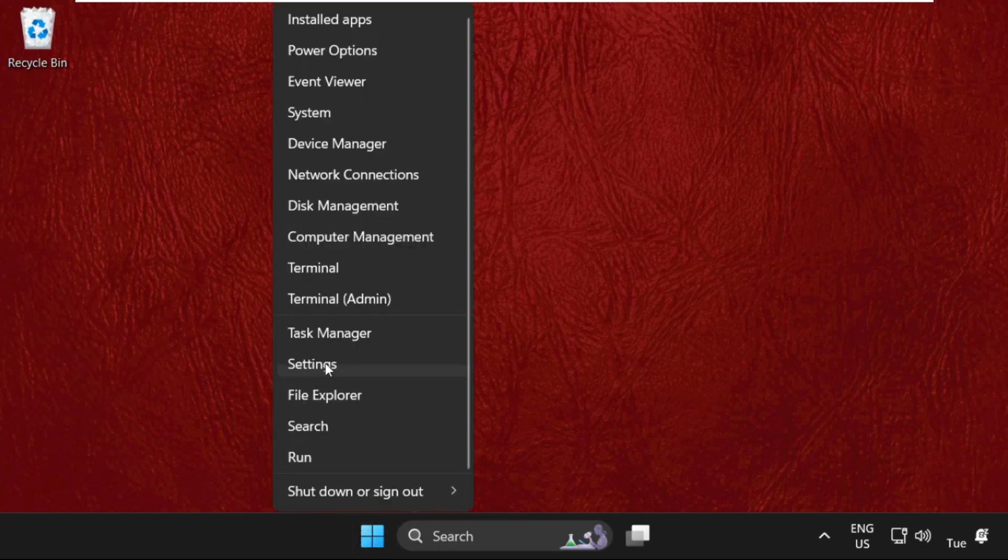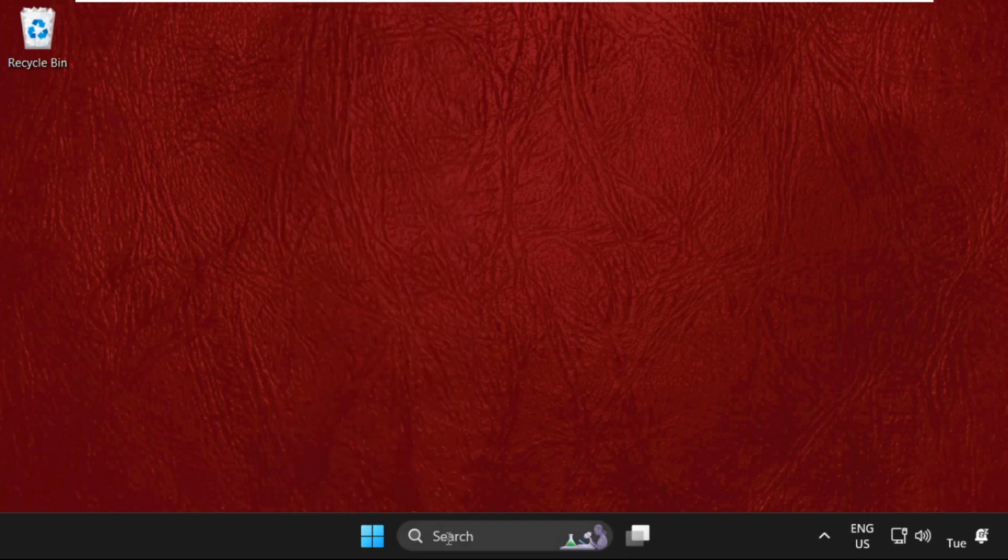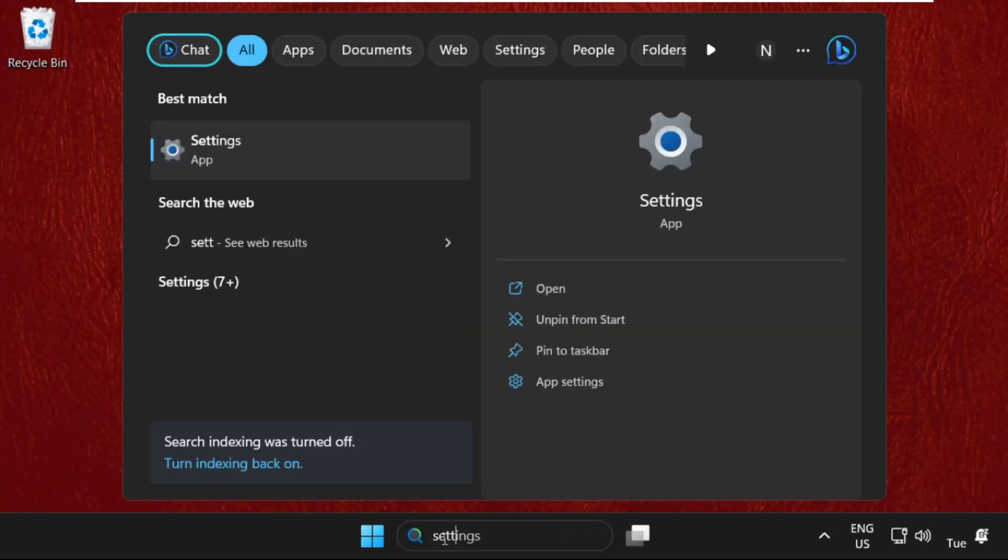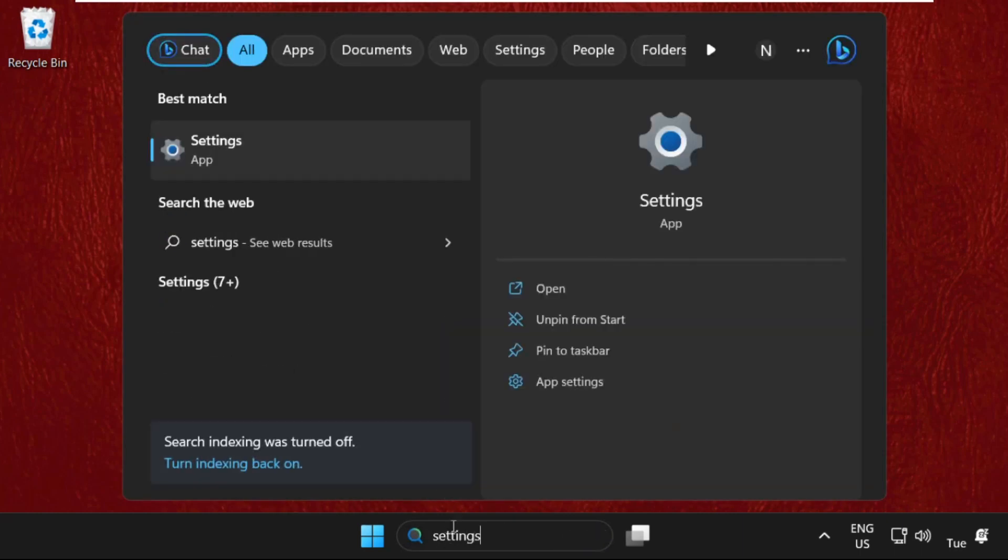the Start icon, then click on Settings. You can also search for it - just type Settings, then click here to open it.